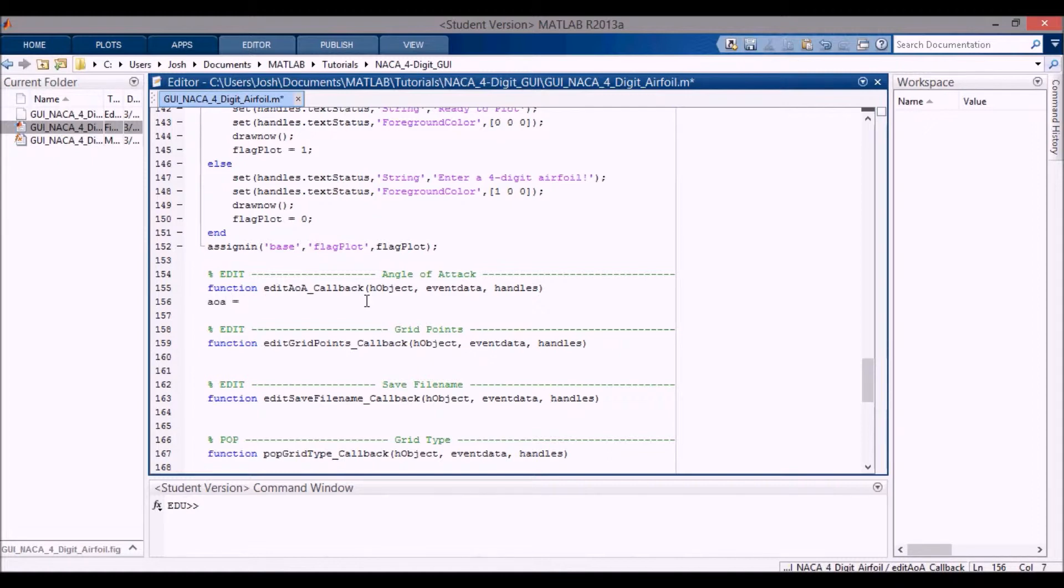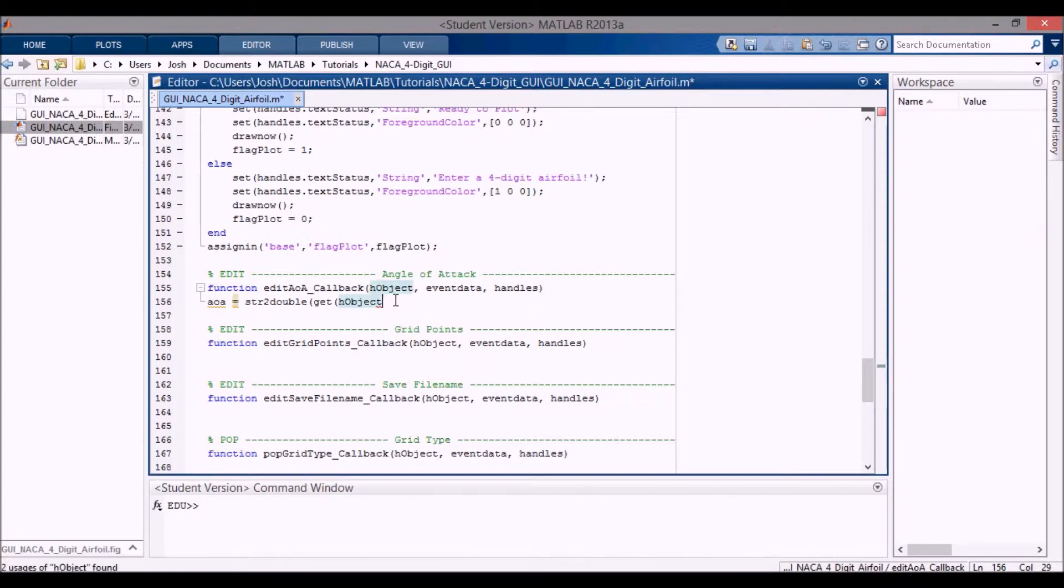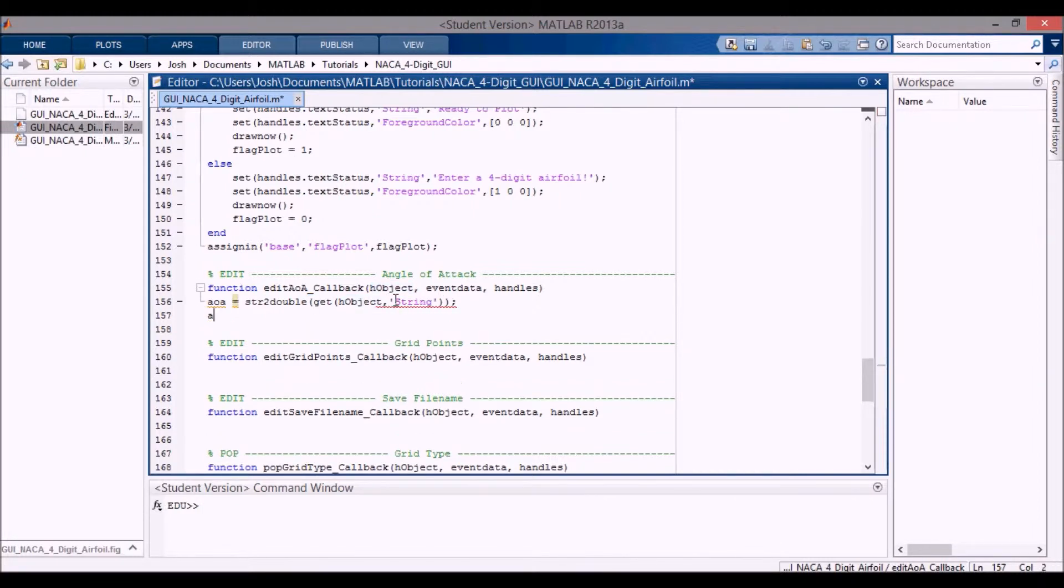So this angle of attack, I'm going to change the string to a double. Again, I can also use h object here because we're actually in this function, so instead of typing out handles dot edit AOA, I can do get object, h object, and I'll get the string. And then we want to assign that into the base workspace, AOA.